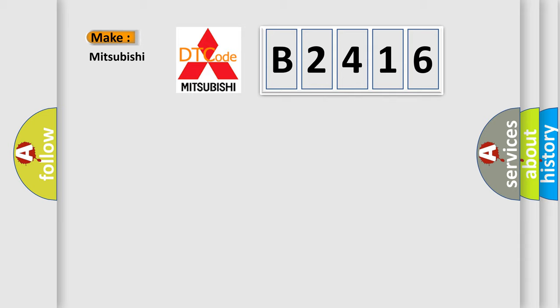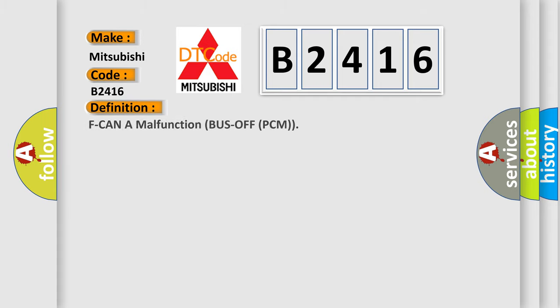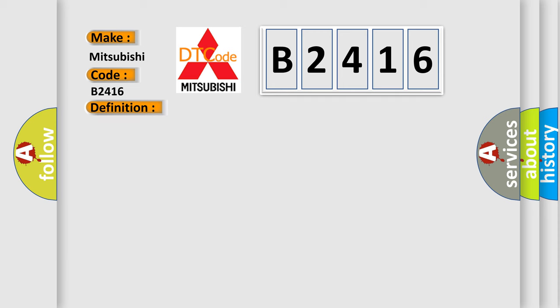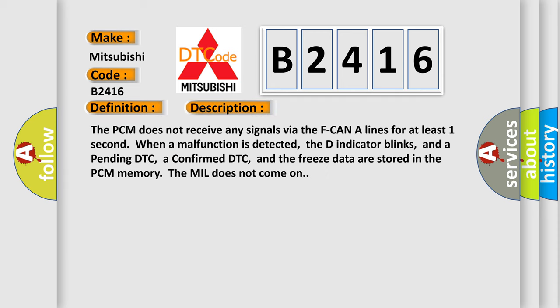So, what does the diagnostic trouble code B2416 interpret specifically for Mitsubishi car manufacturers? The basic definition is F-CAN-A malfunction bus off PCM. And now this is a short description of this DTC code.